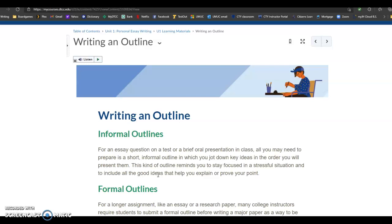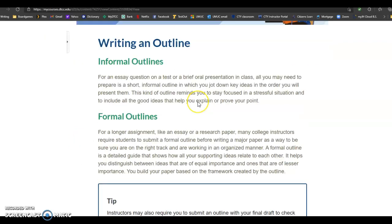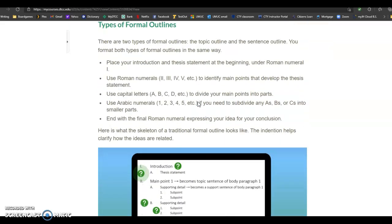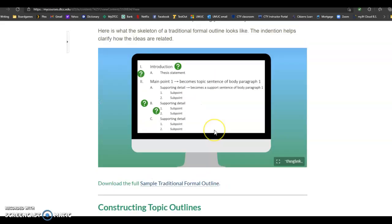This document goes over some of the different kinds of outlines. You can see informal outlines are mentioned, formal outlines, types of formal outlines, and then topic outlines, sentence outlines.